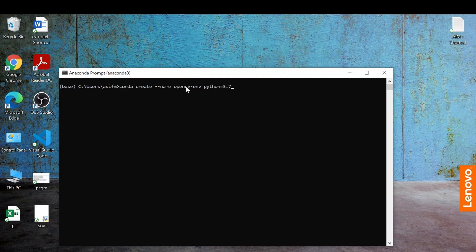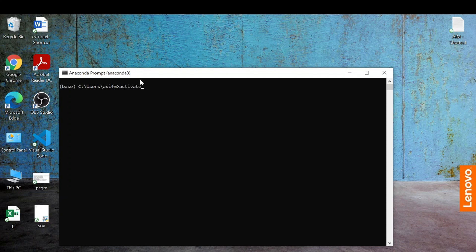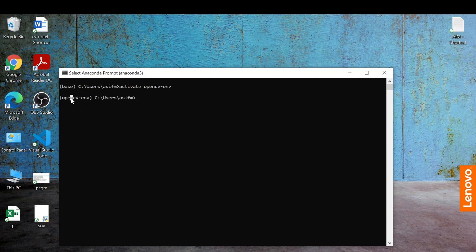Once done, hit Enter. It will show you the list of things it will install, then ask if you want to proceed. Type 'y' and hit Enter again and it will create a new environment for you. Once the environment is created, you can activate it by opening the Anaconda prompt and typing 'activate' followed by whatever name you gave to your environment.